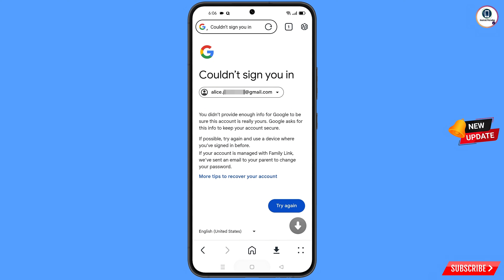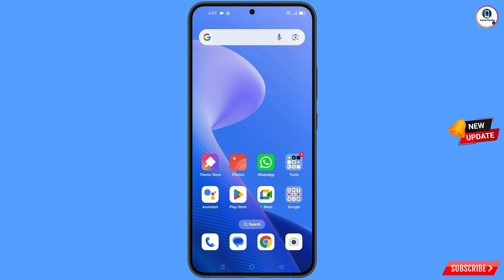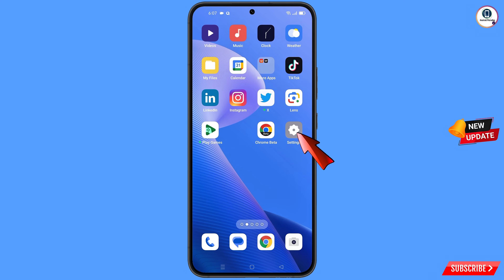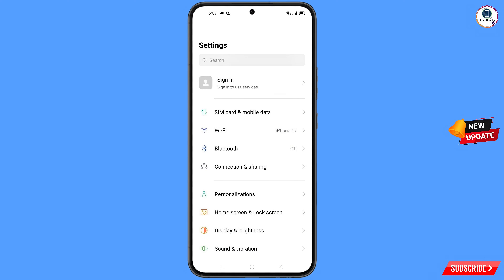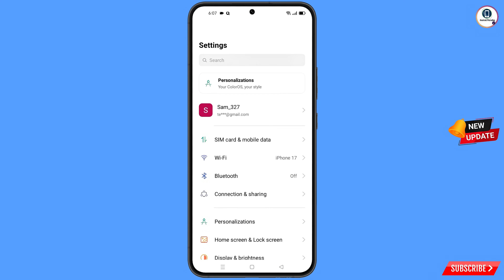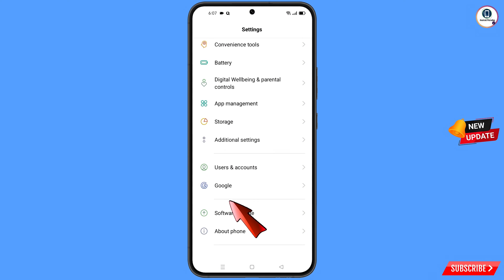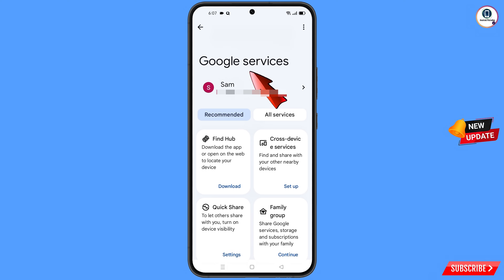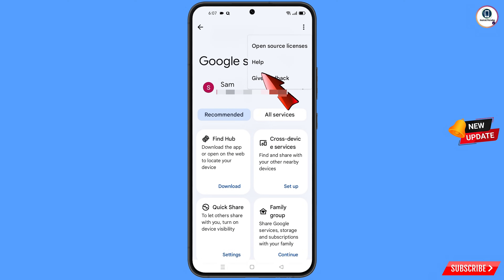Minimize from here. Now navigate to the Settings option on your phone, scroll down, and tap on Google. You will land on a page showing Google services. At the top right side you will see three dots — tap on it. A help option will appear; tap on it.